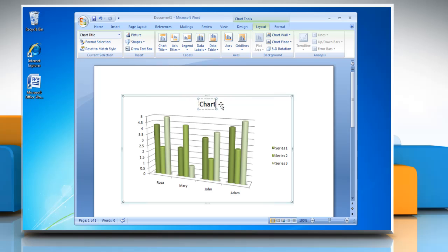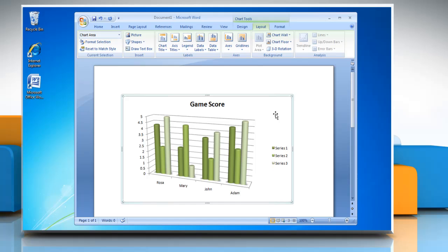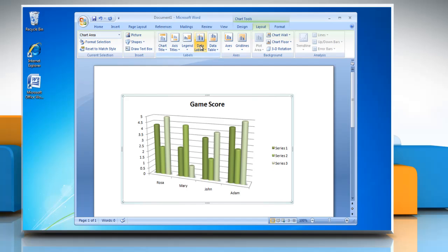You can also change the title of the chart and if you want to show data labels on the chart, then select the data series in the chart. Click Data Labels and then click Show.